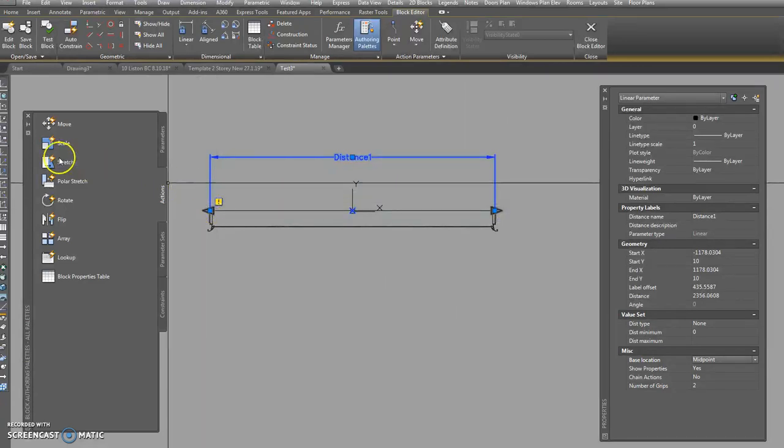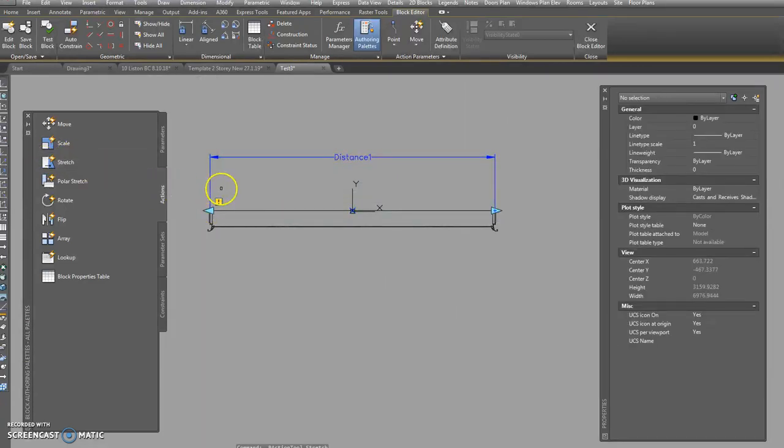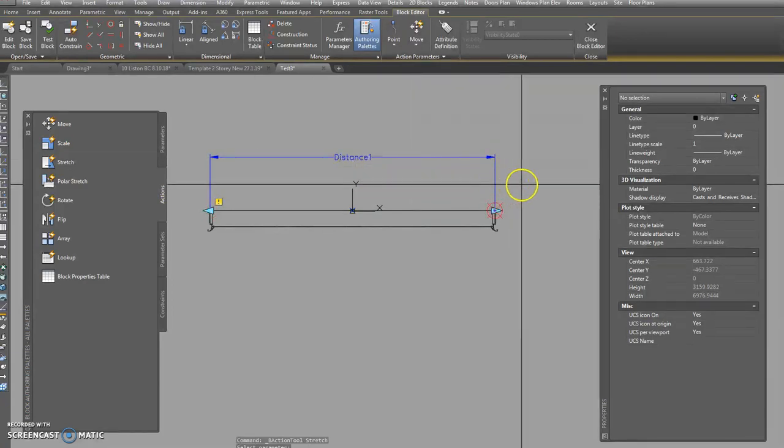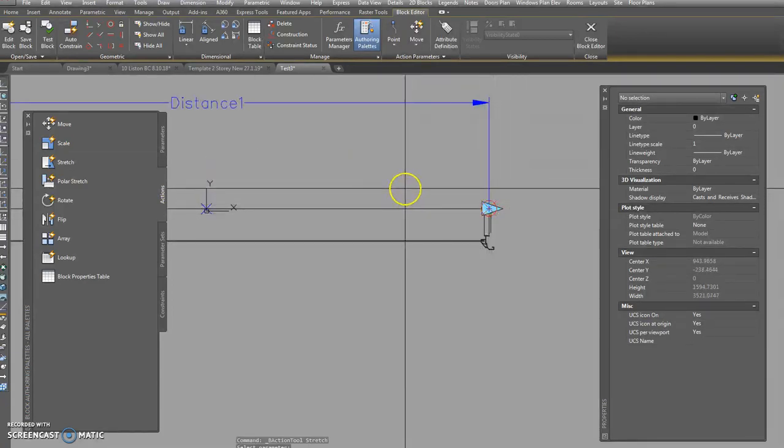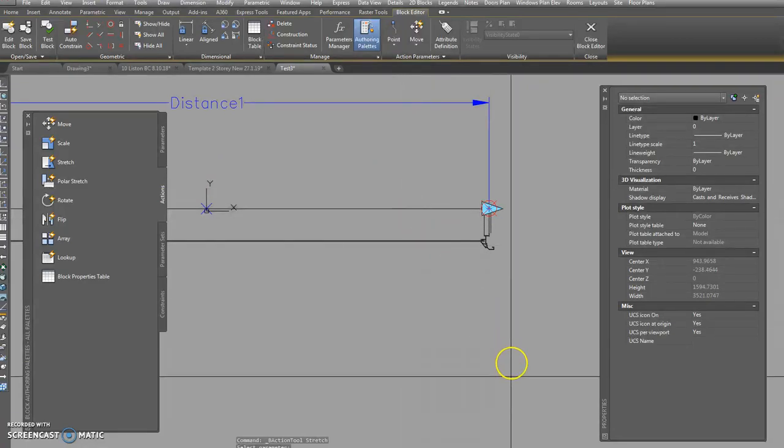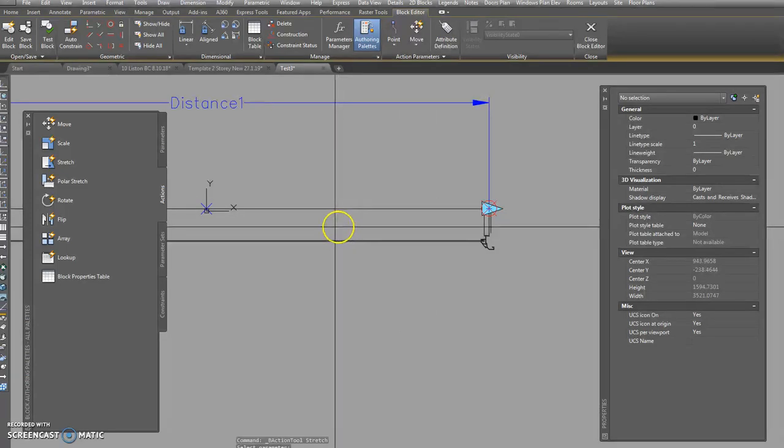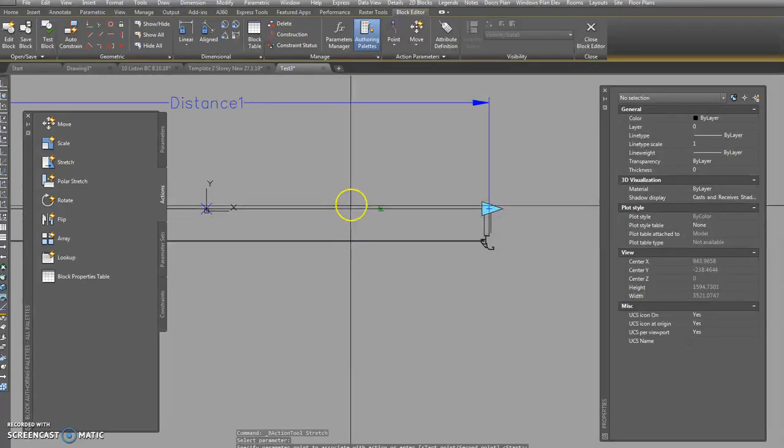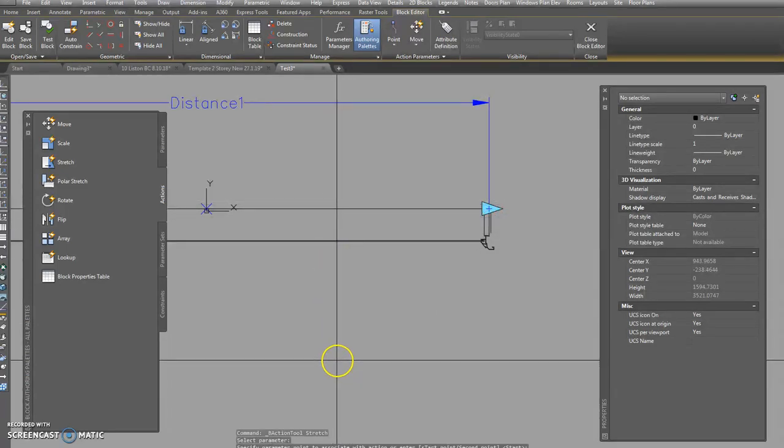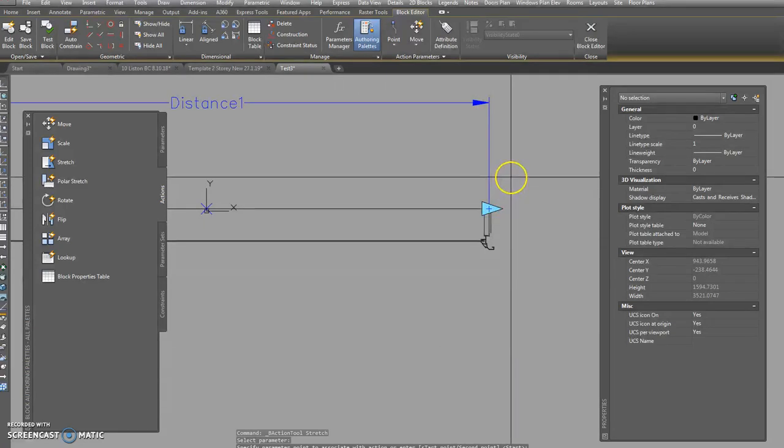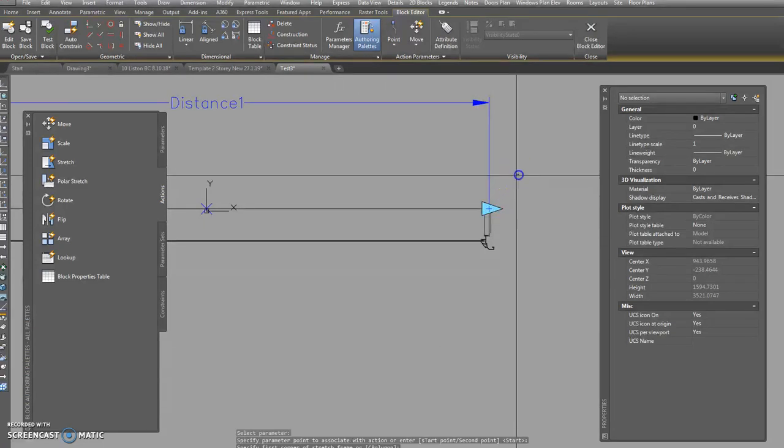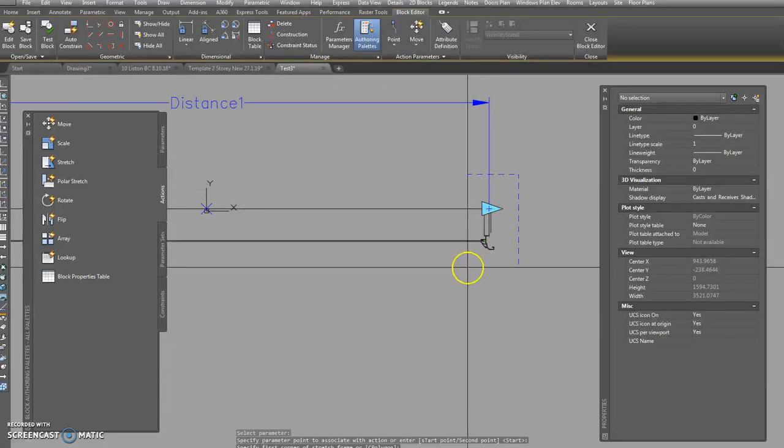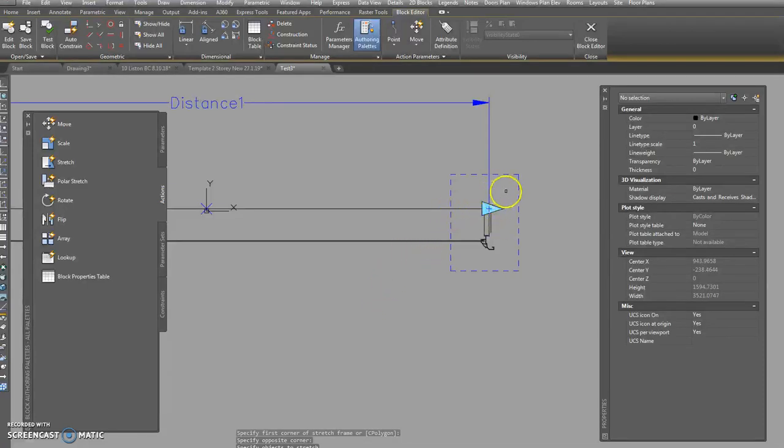Okay, so we put our stretch now and pick our thing that we're going to stretch. See how it's wanting to tell us that that's where it's going to do its thing. It's down in the command line which you can't see, sorry. It says start, so I'm just going to hit enter on start. And then it says the first corner of the stretch frame, so you just pick a point there, pick a point there.